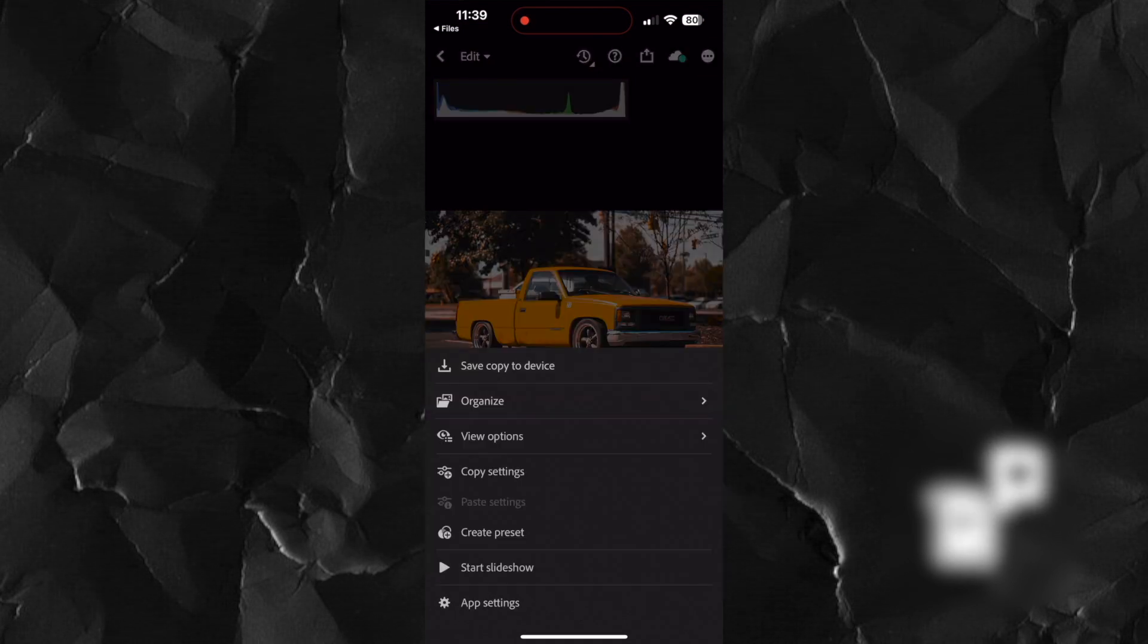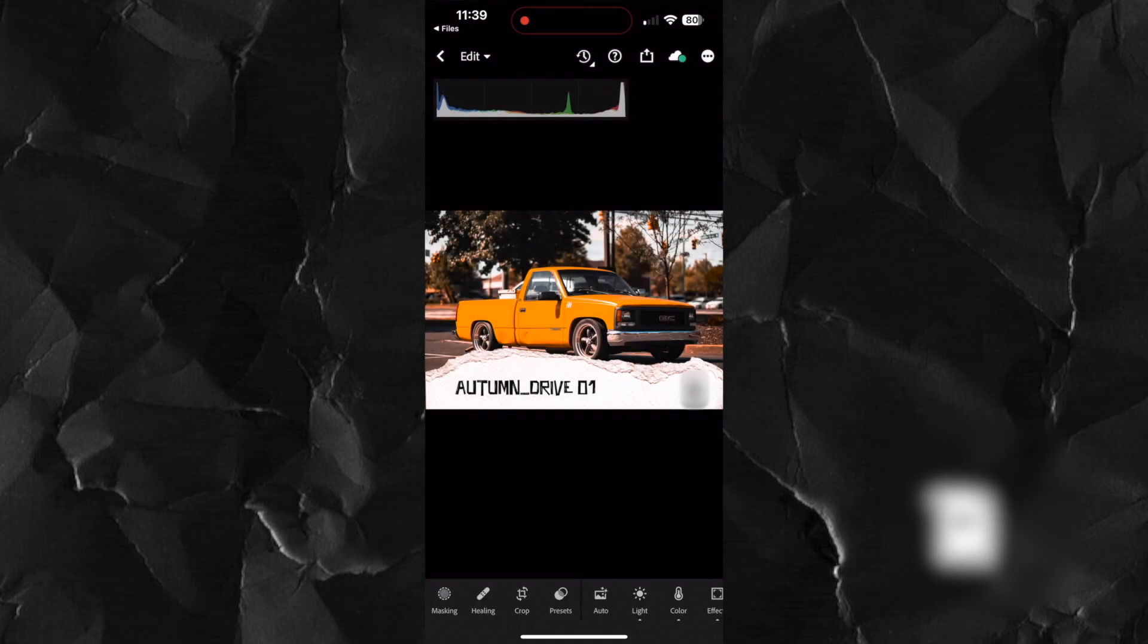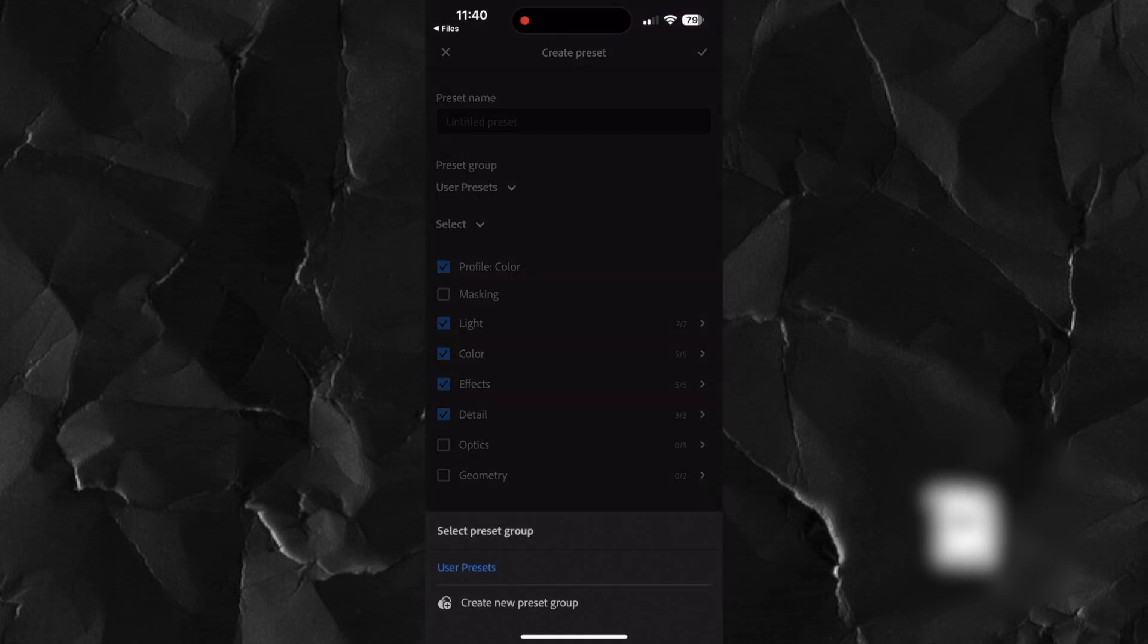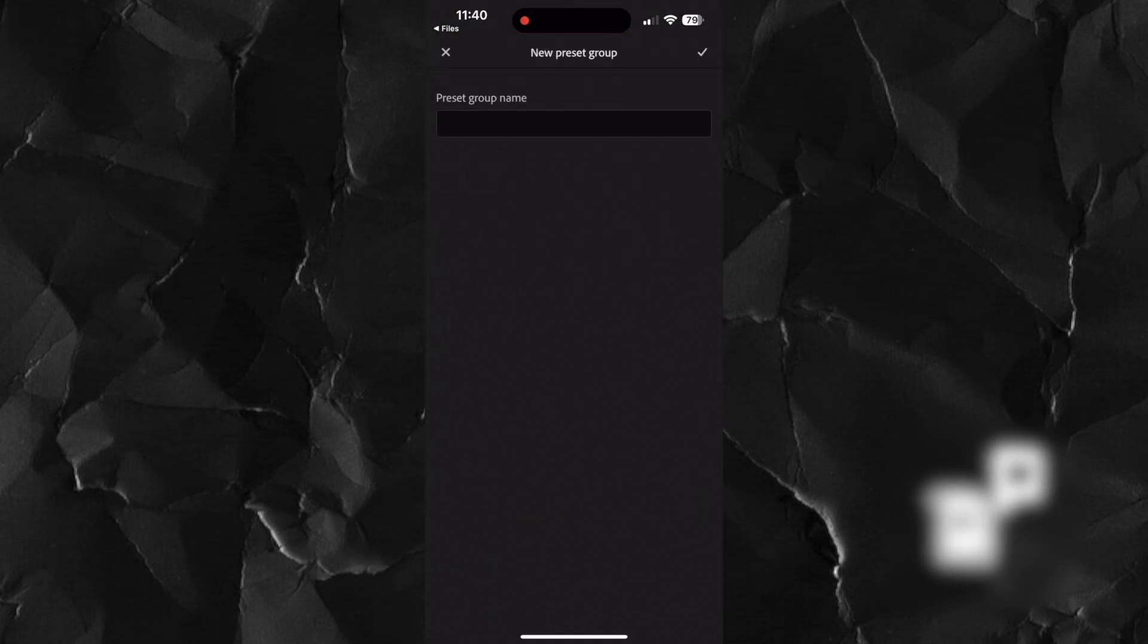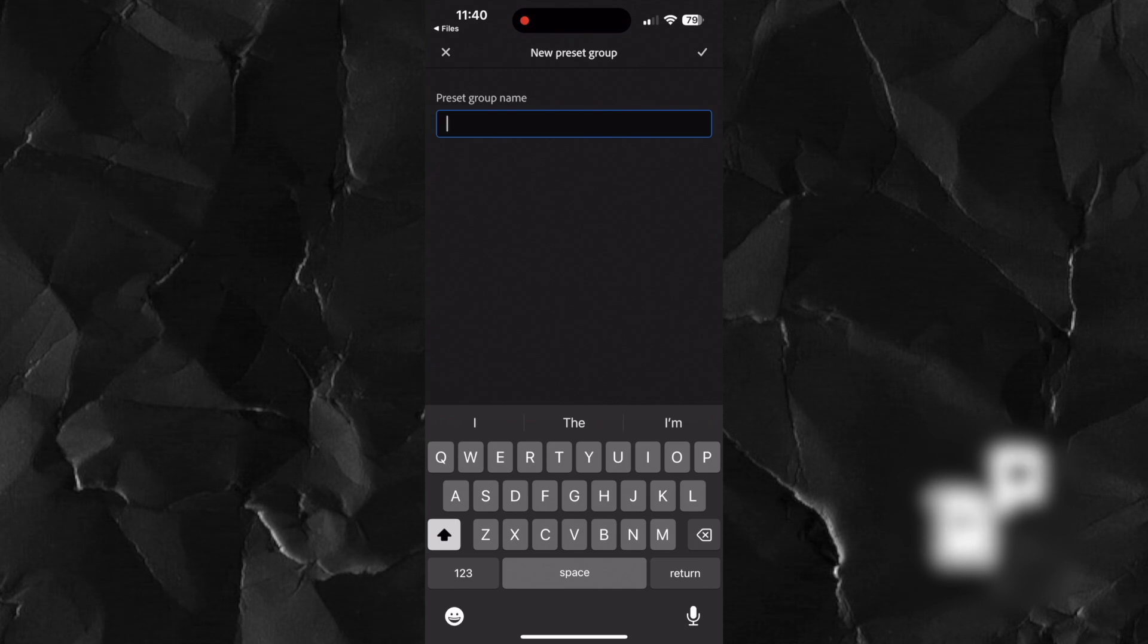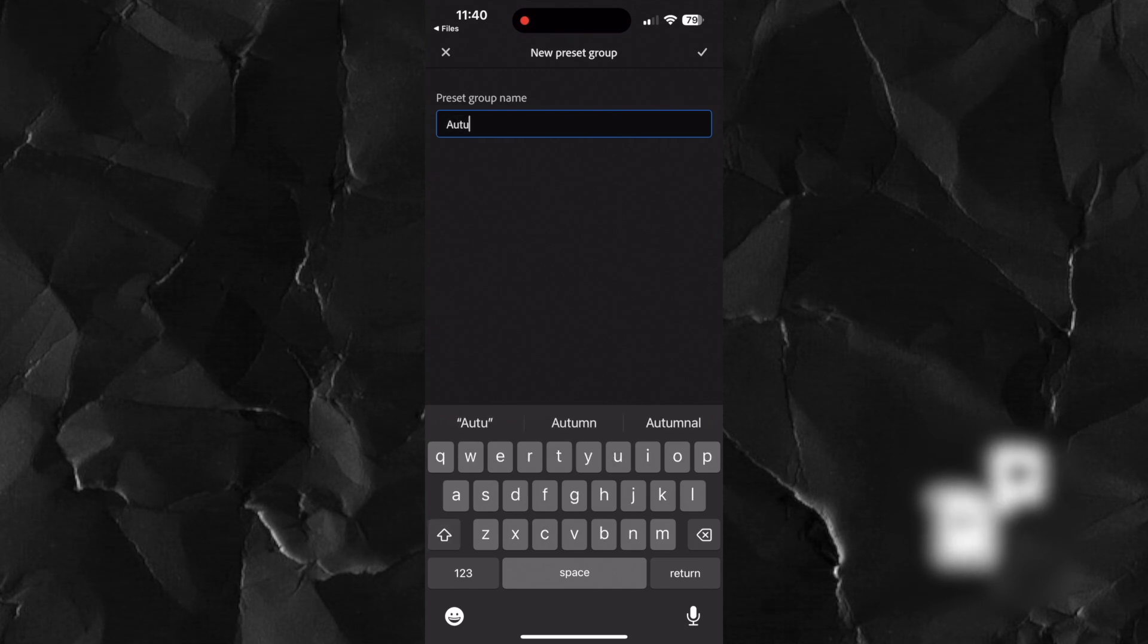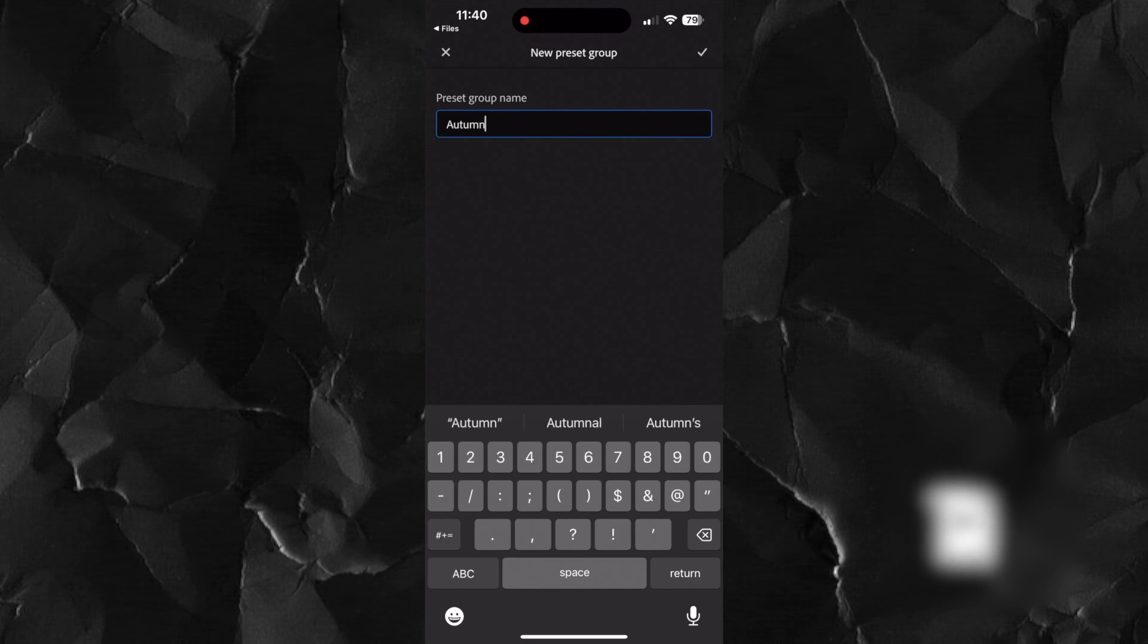Press the three dots in the top right hand corner and select create new preset. Choose user presets and create a new preset group. You can name this group as you like but it's a good idea to use the name of the preset pack because you will use this name for each preset.